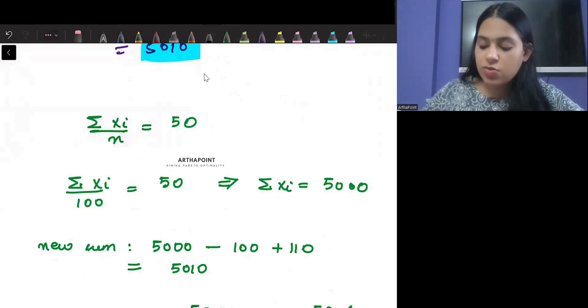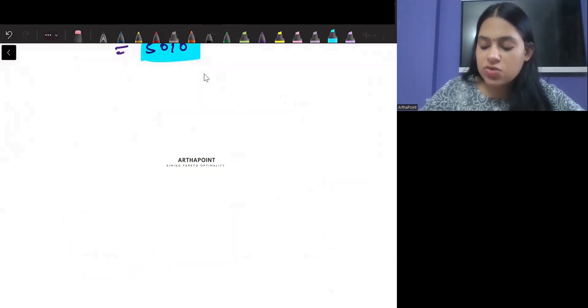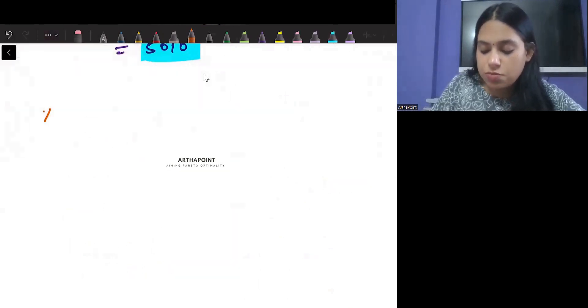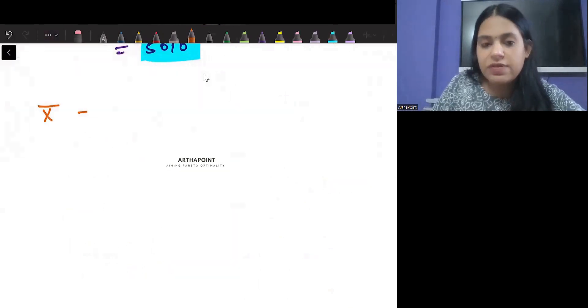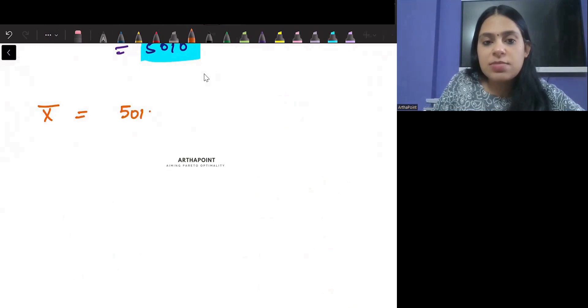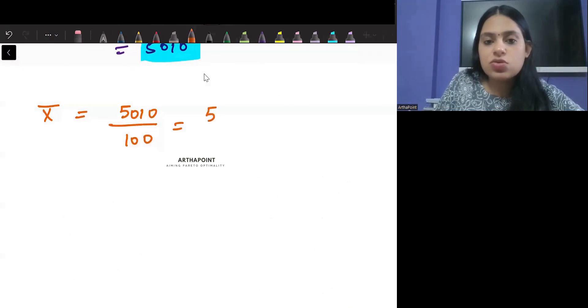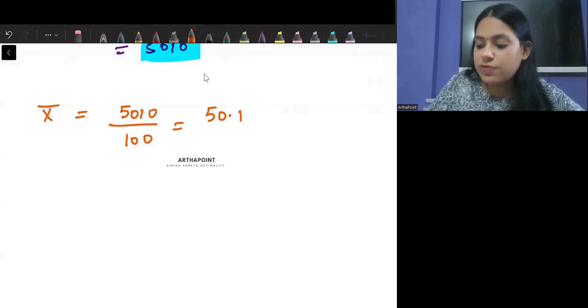Now let us find the new mean. New sum divided by the number of observations gives the new mean, which will be 5010 divided by 100 = 50.1.